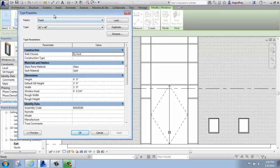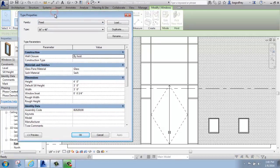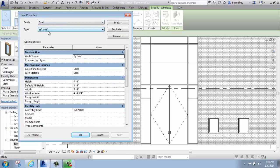When I select Edit Type, it will bring up the Type Properties menu. I can see that the family of this window is fixed, and the type is 36 by 48. Really all I'm interested in doing is changing the size here, but you'll see that you can actually change the materials and things like that as well.